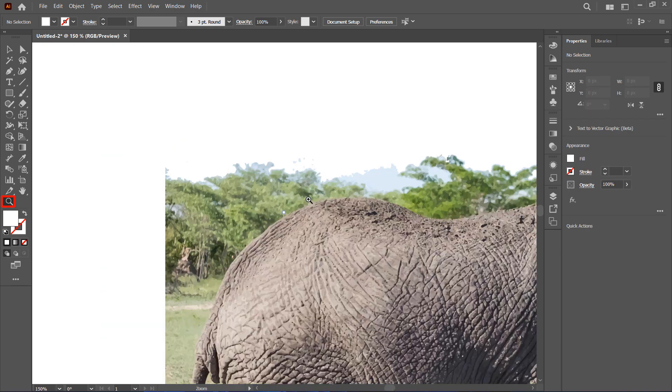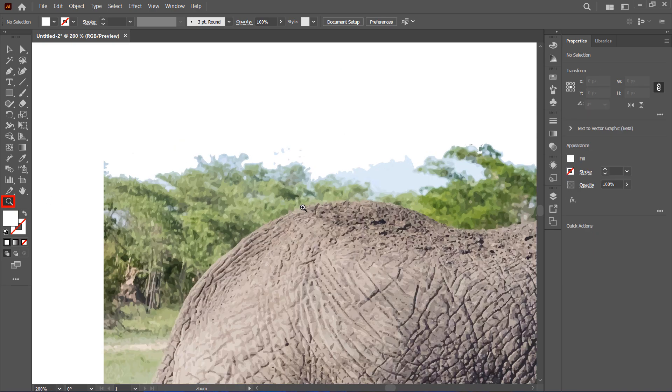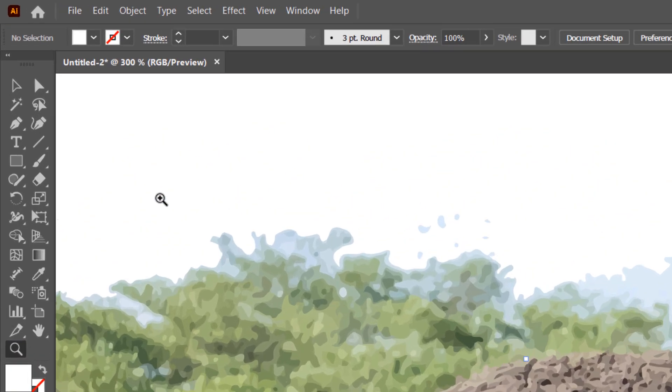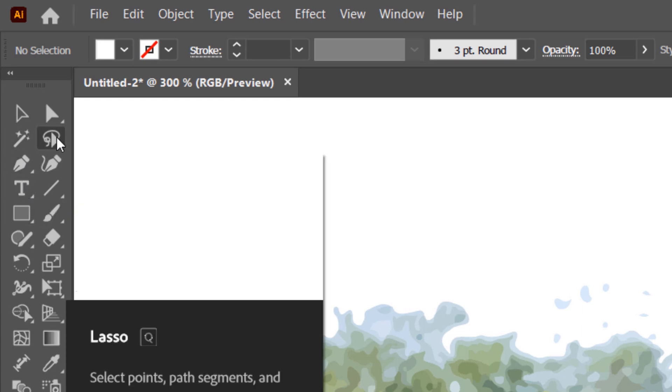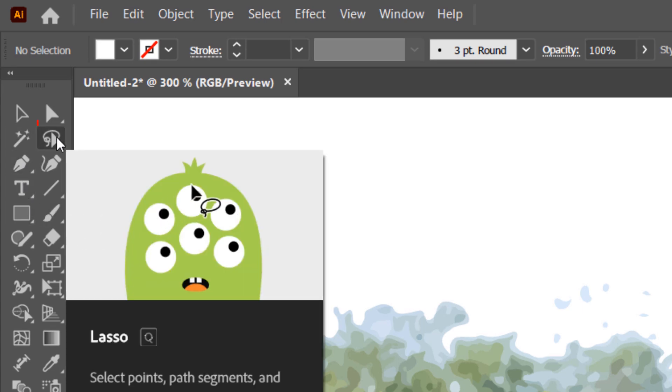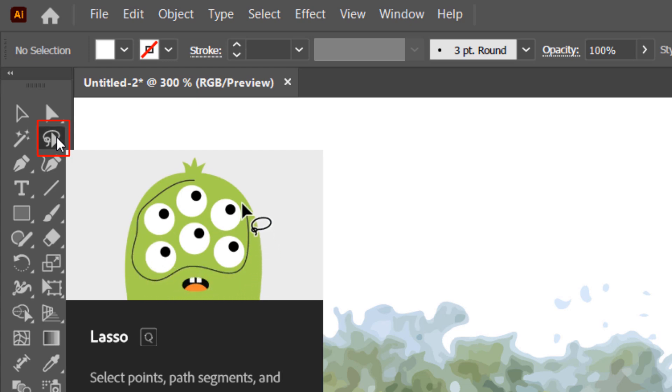If you need to zoom in for more detailed work, use the Zoom tool. For precise selections, I recommend using the Lasso tool.